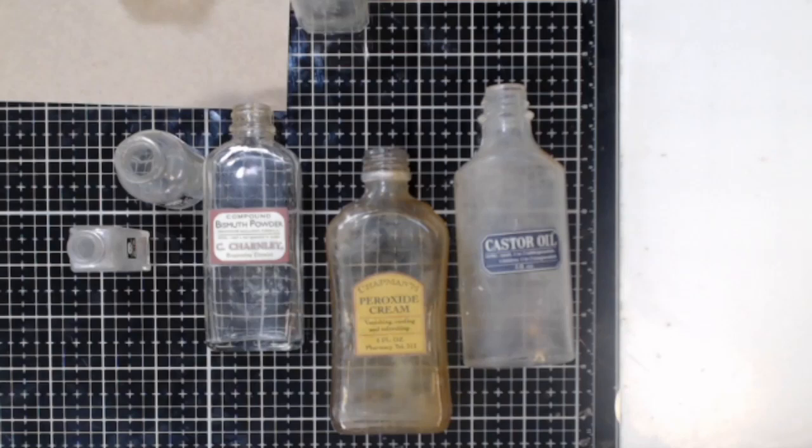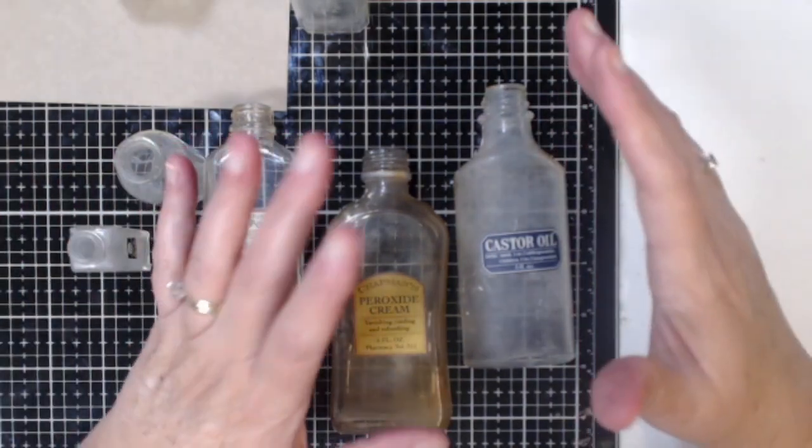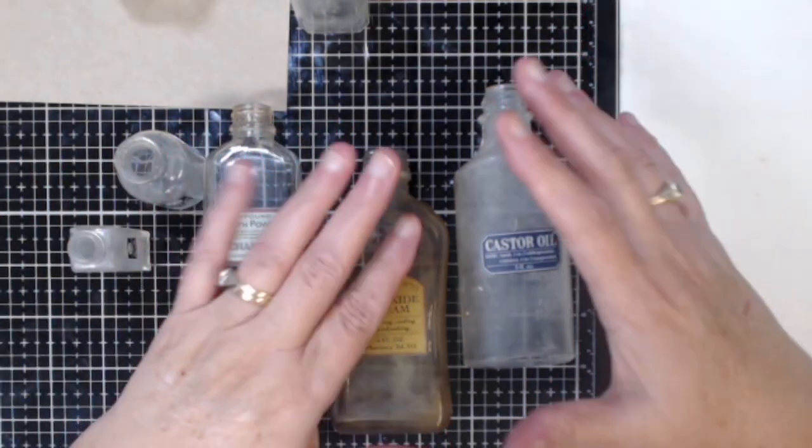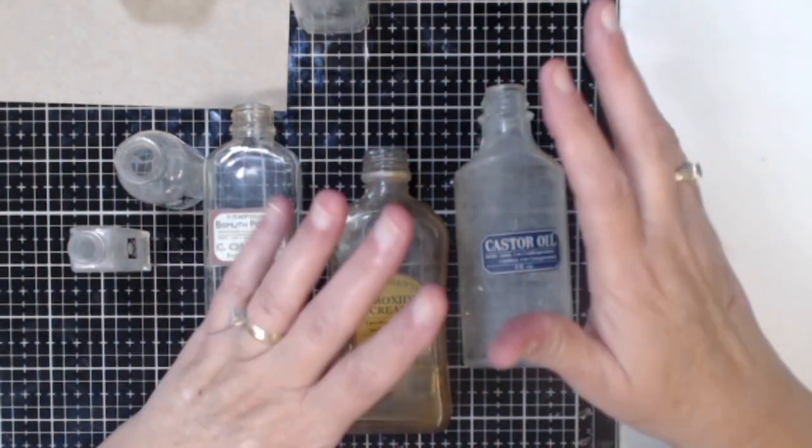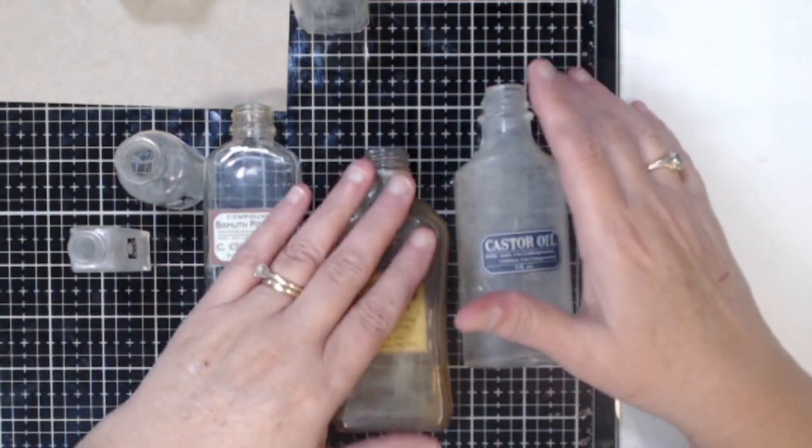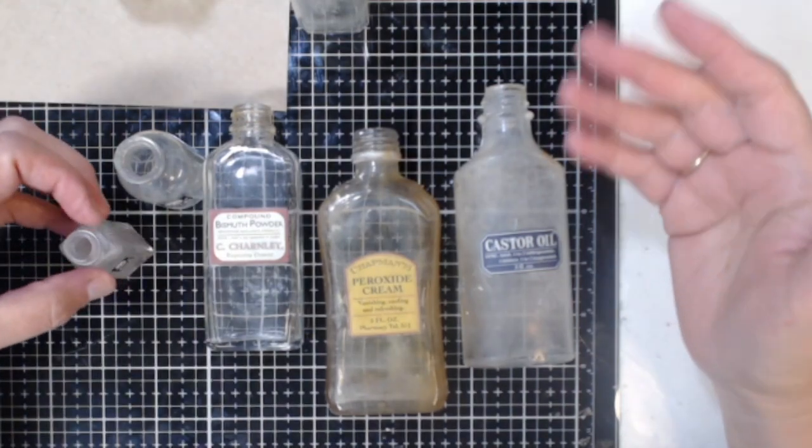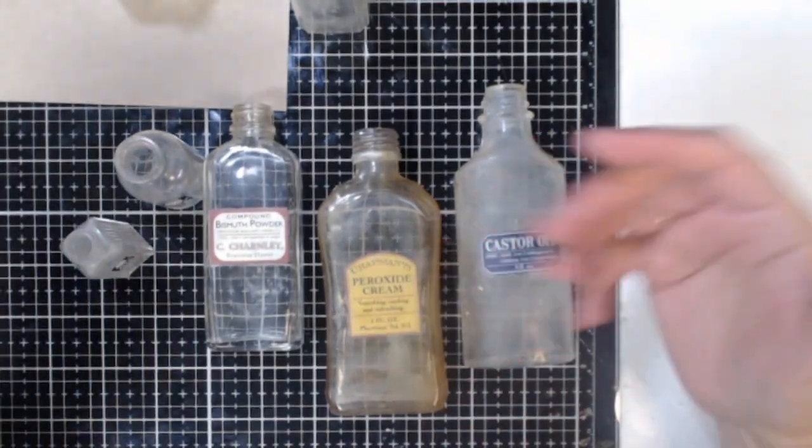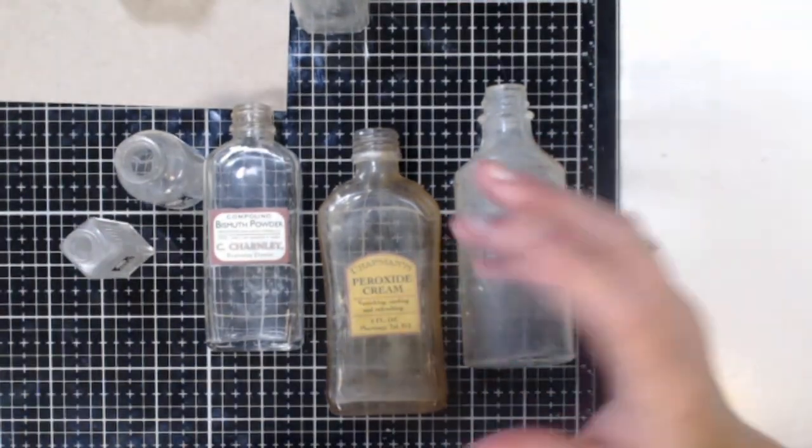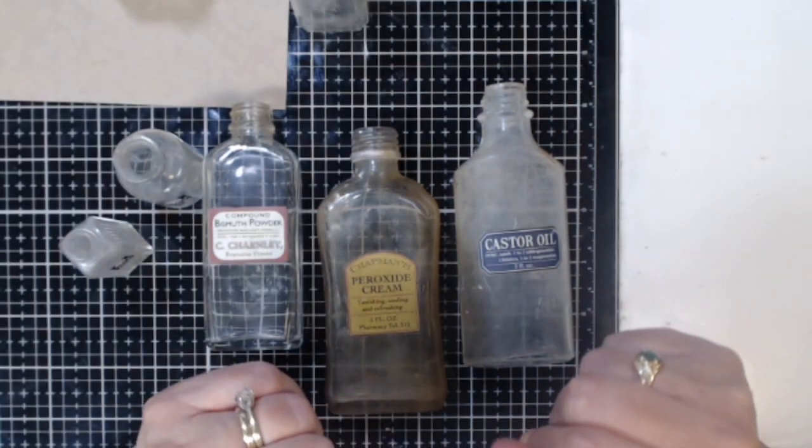Today I wanted to share with you some old bottles that I've been collecting for a while. I love to go to flea markets and we have a really great flea market here in Prescott. Sometimes I'm lucky and I will find a whole box of old bottles and I'll get them for a really good price.